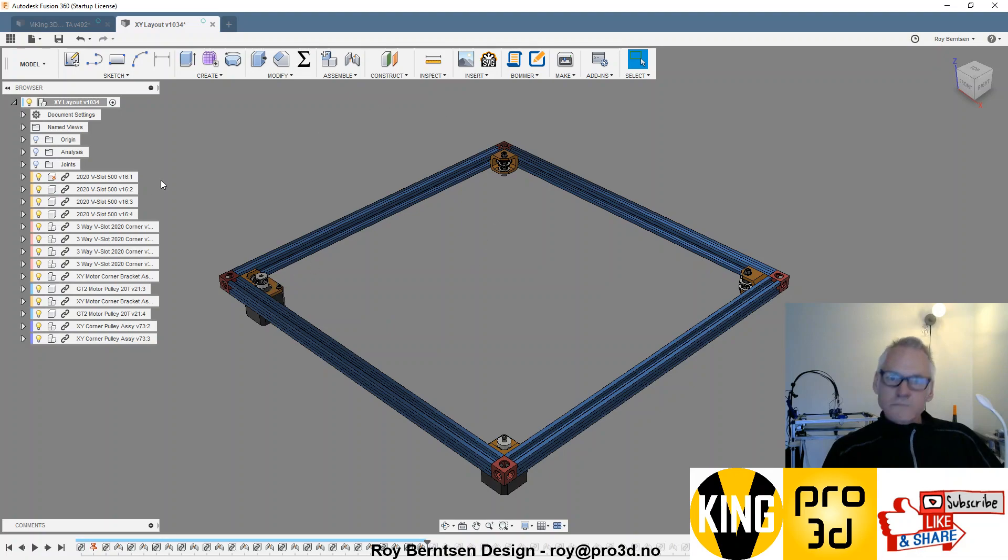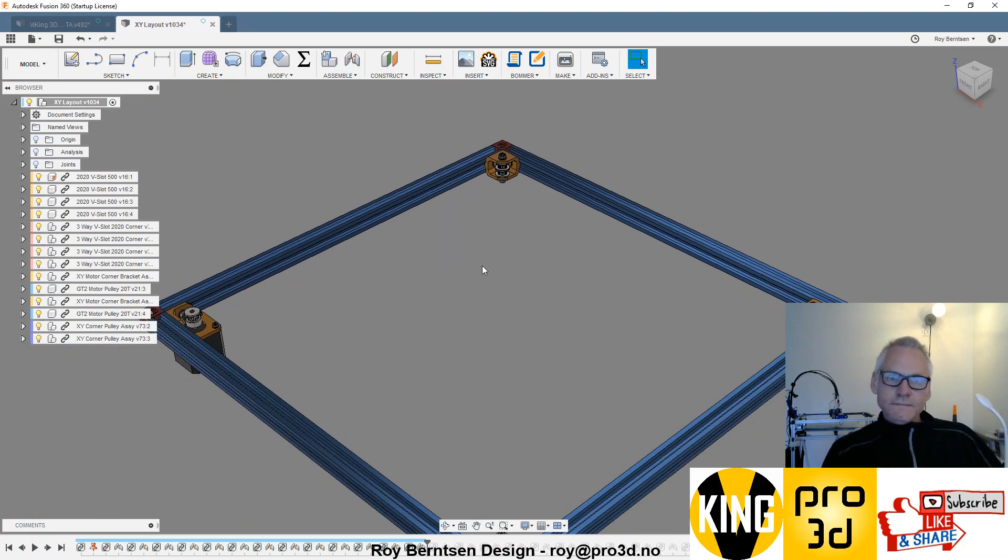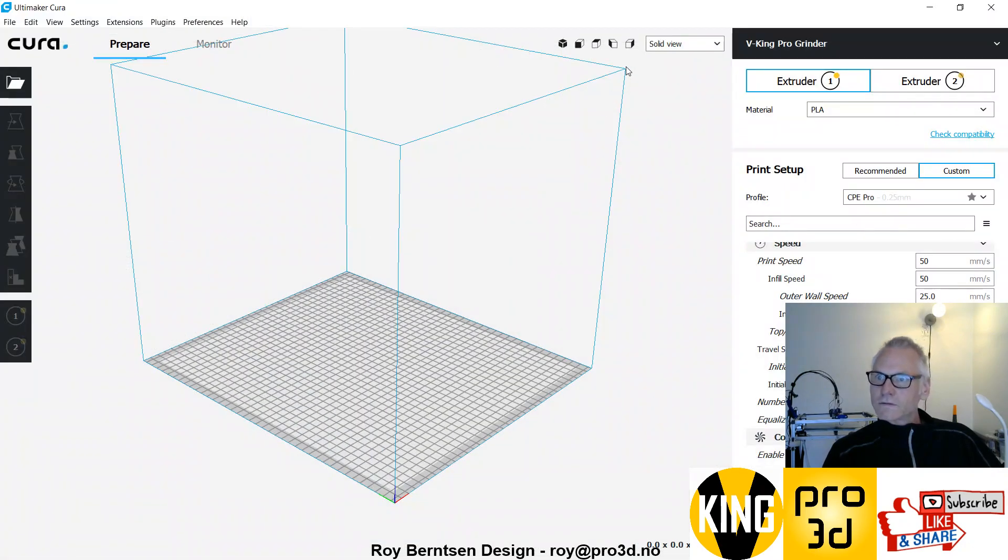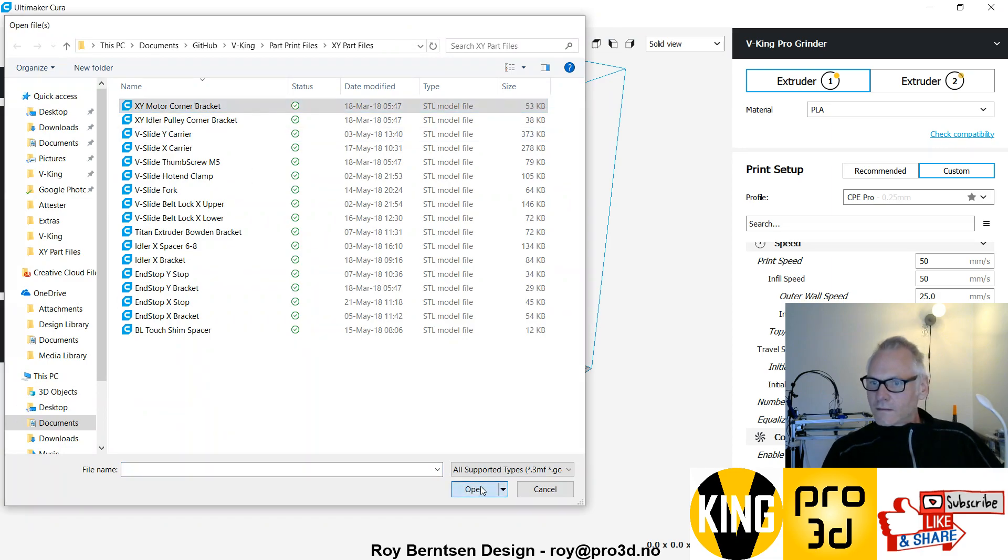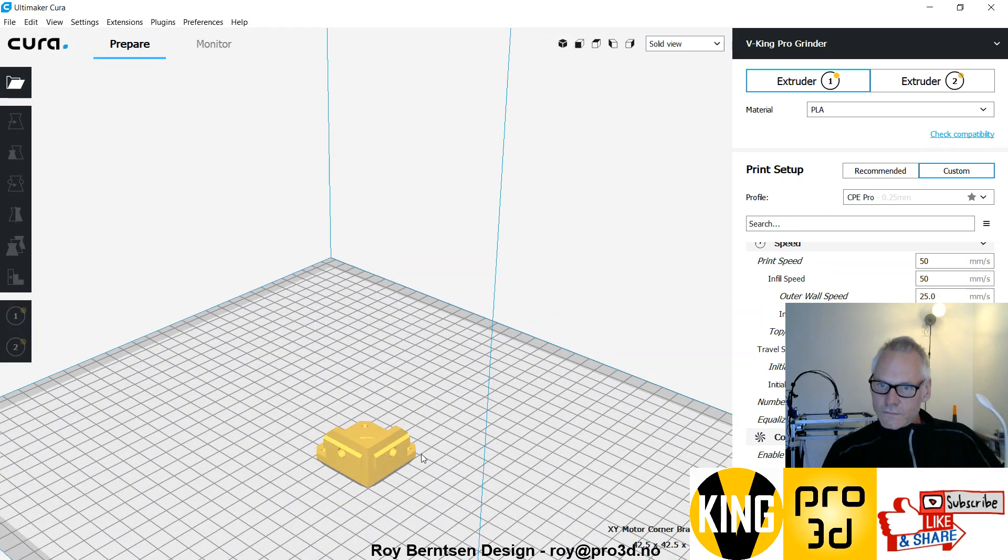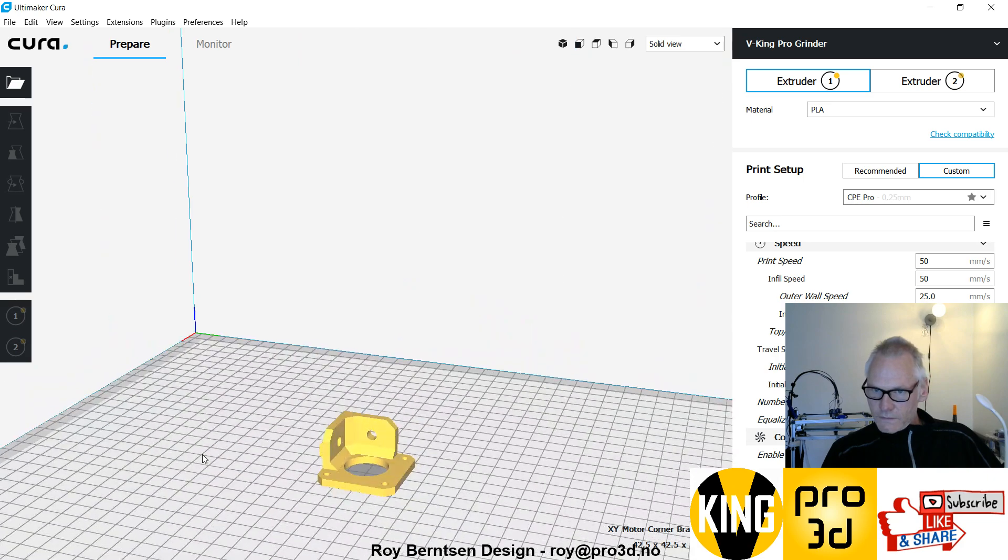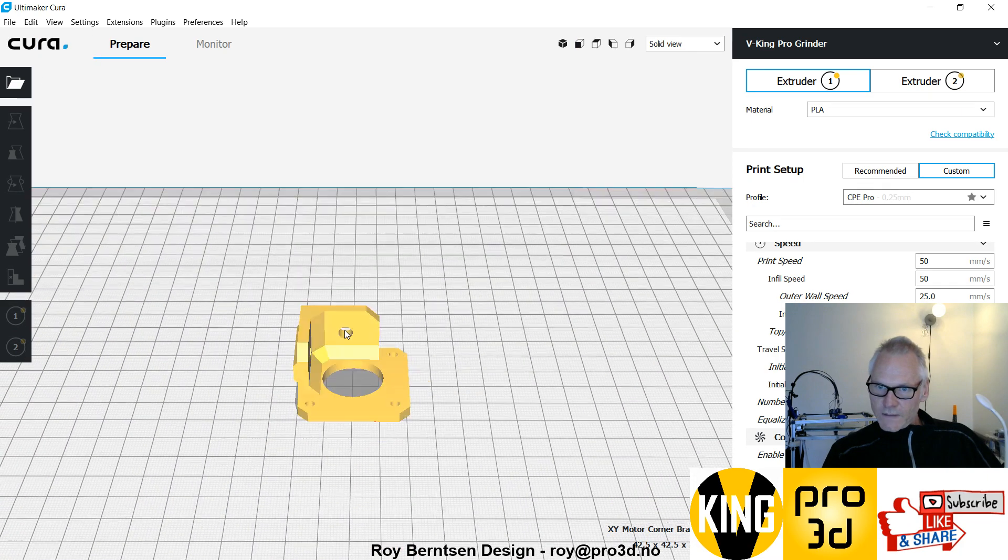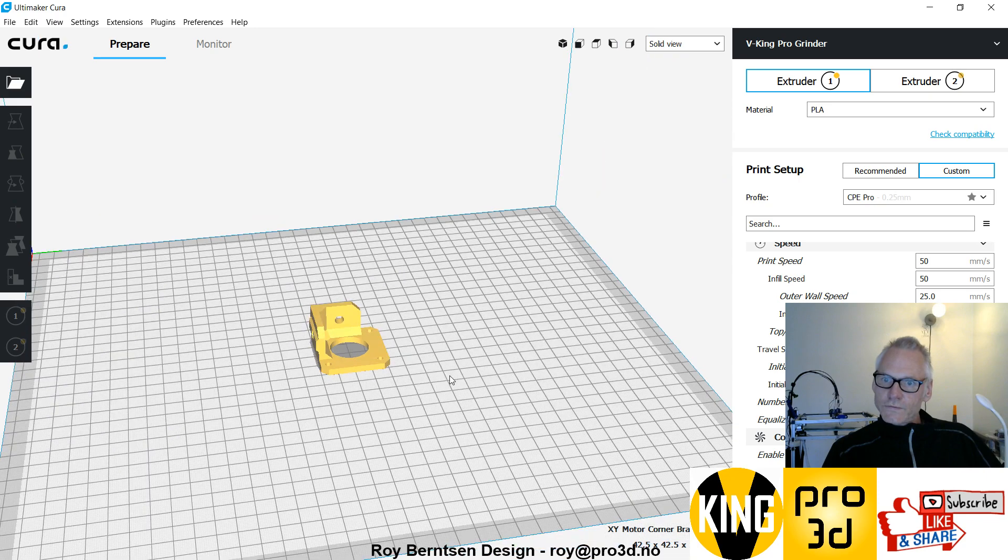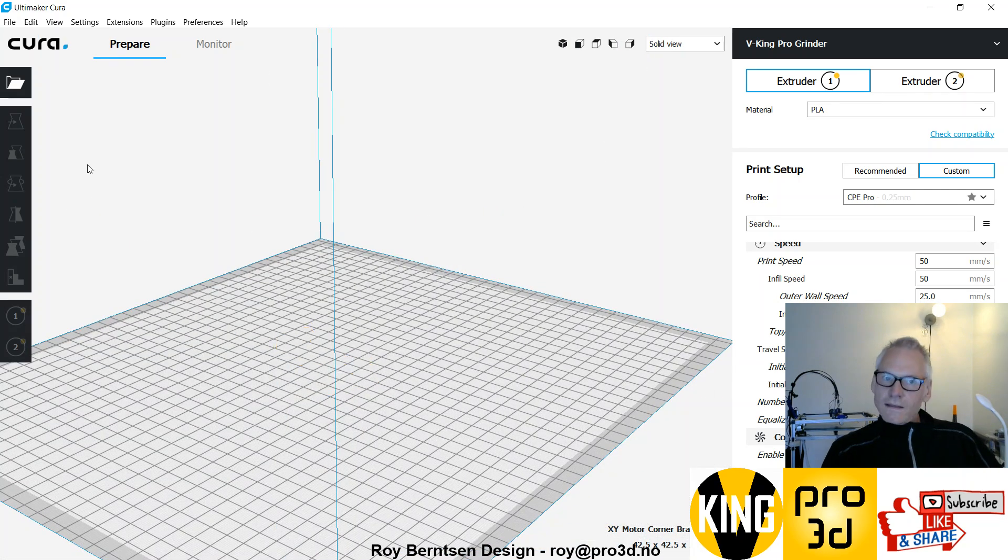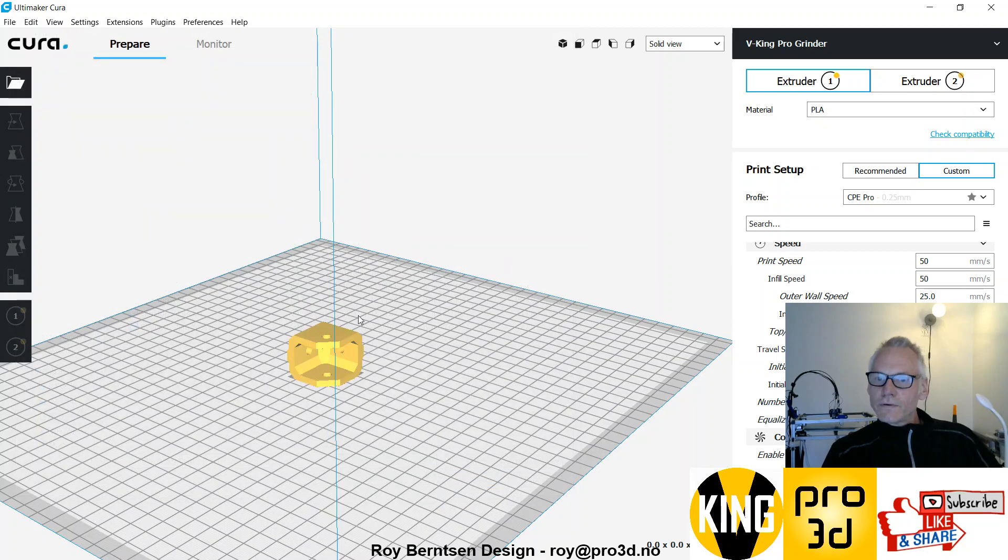Let's go to Cura. The motor corner bracket opens up as you want it to. You don't have to do anything with it and it prints without support. You can print one or two at a time. Let's go to the idler pulley corner.